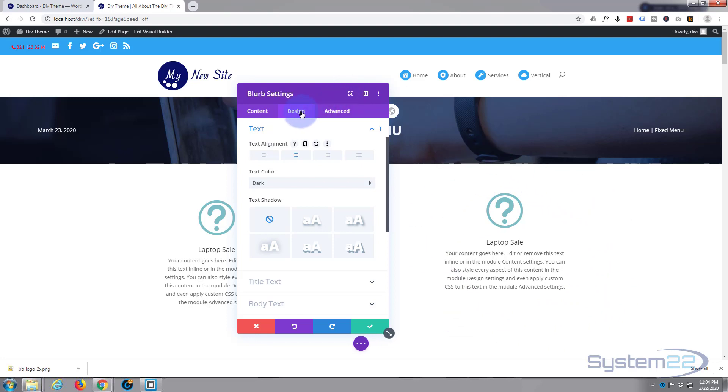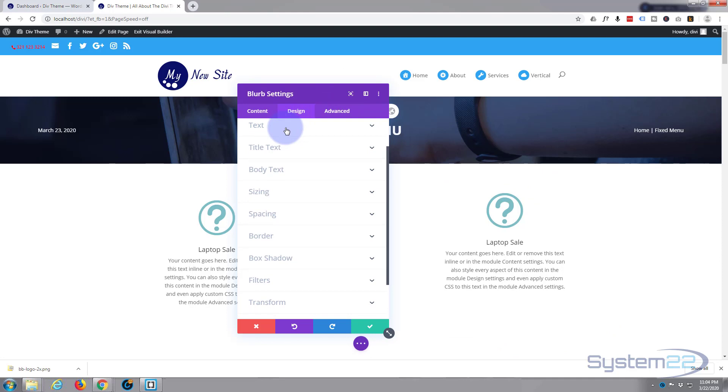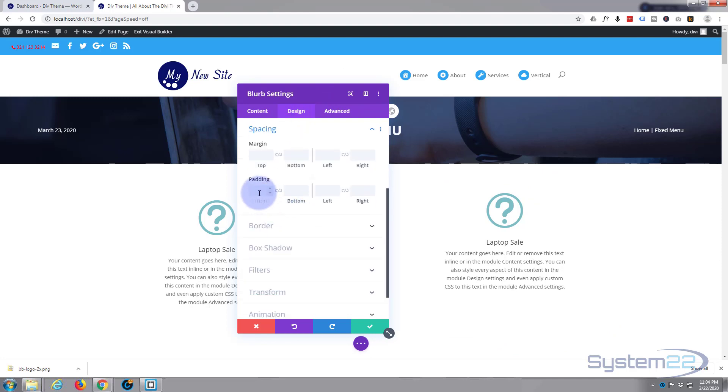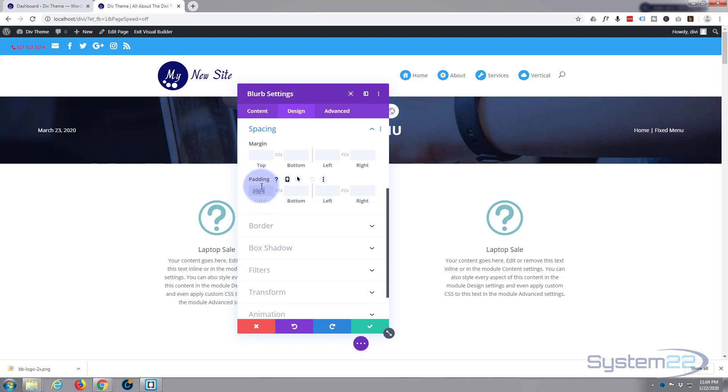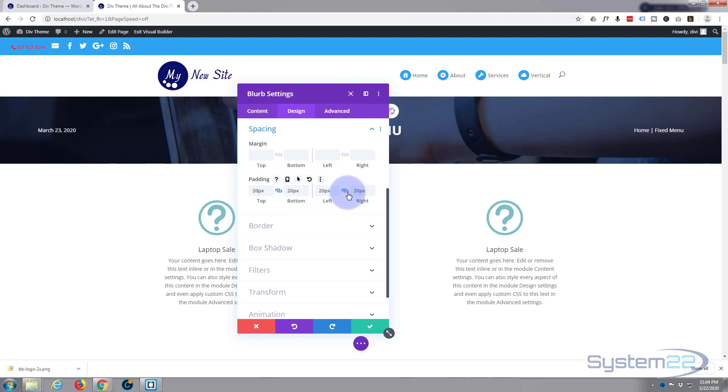And I'm going to give it 20 pixels padding all around. Just need to put in the 20, it'll put in the pixels for you. Hit the link, it'll do the opposite side. Same with the left and right. There we go. So we've got a bit of padding all around it now.